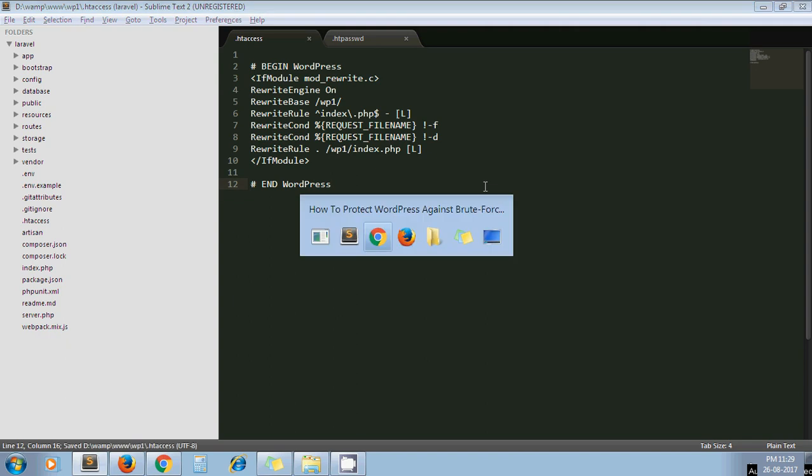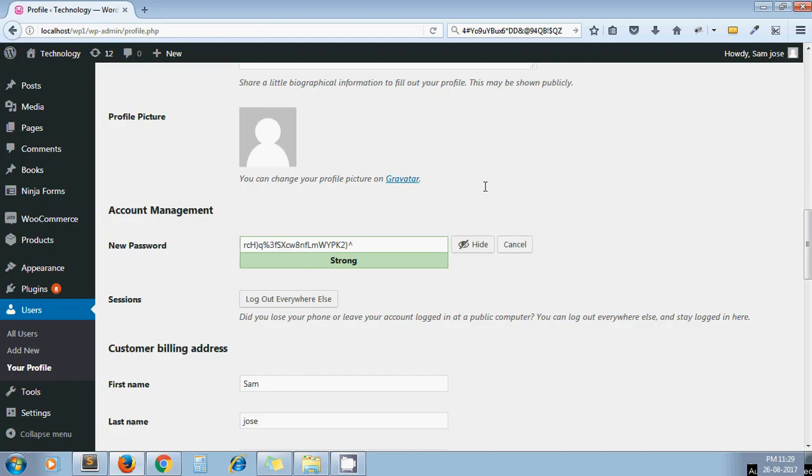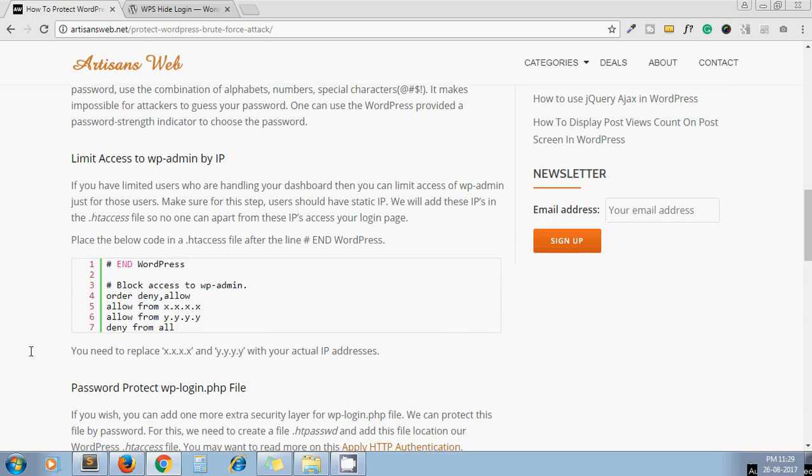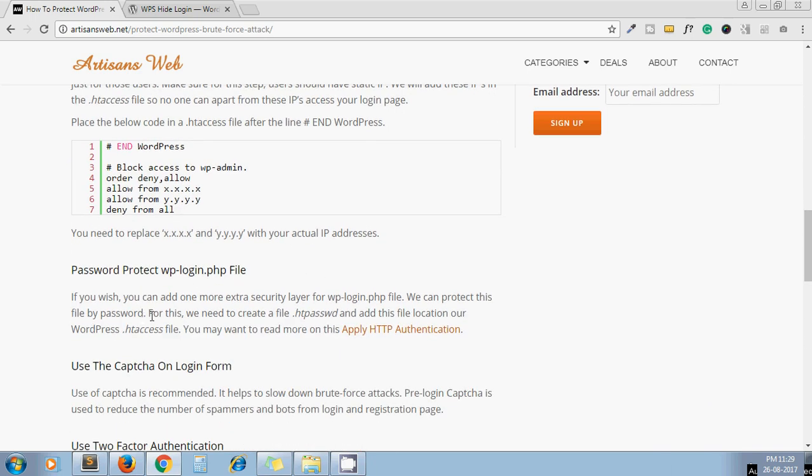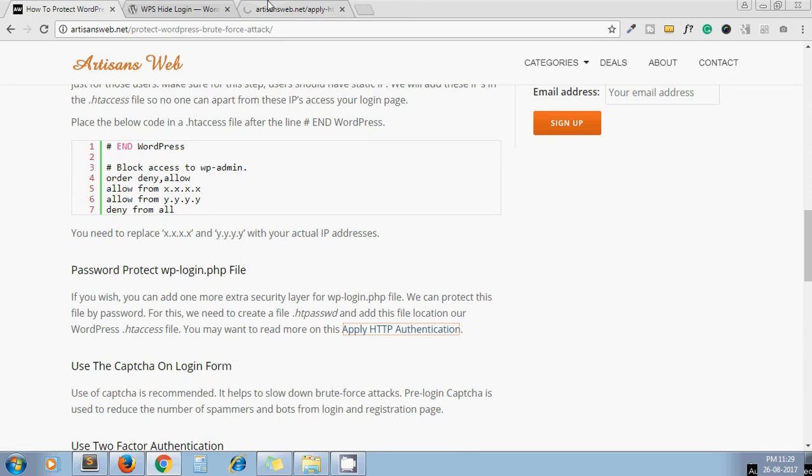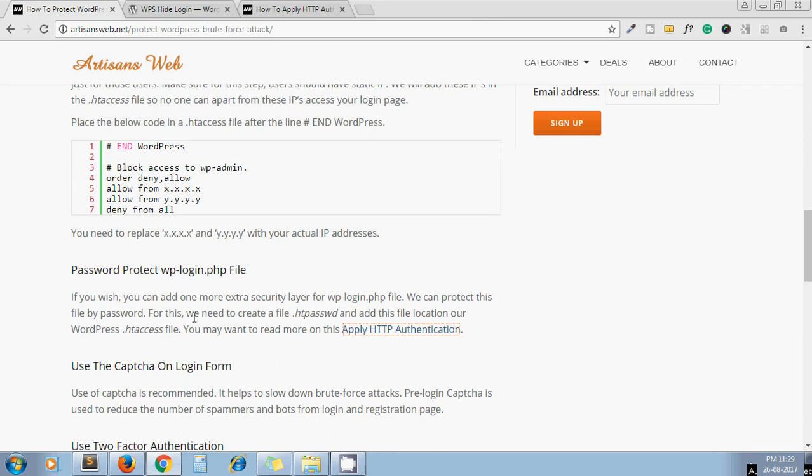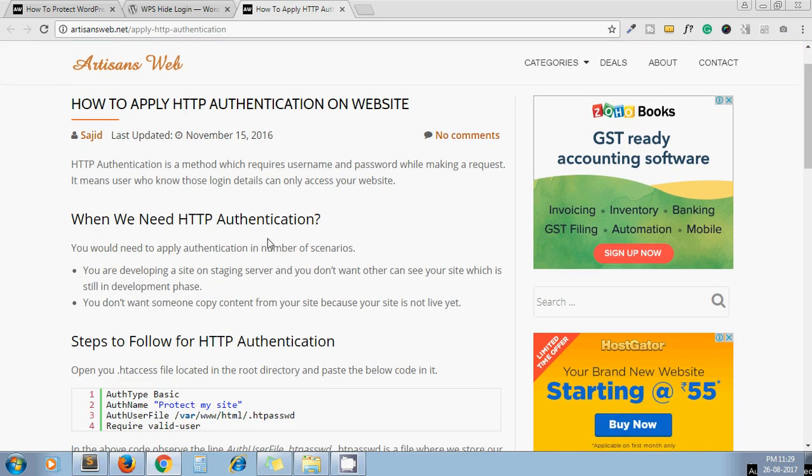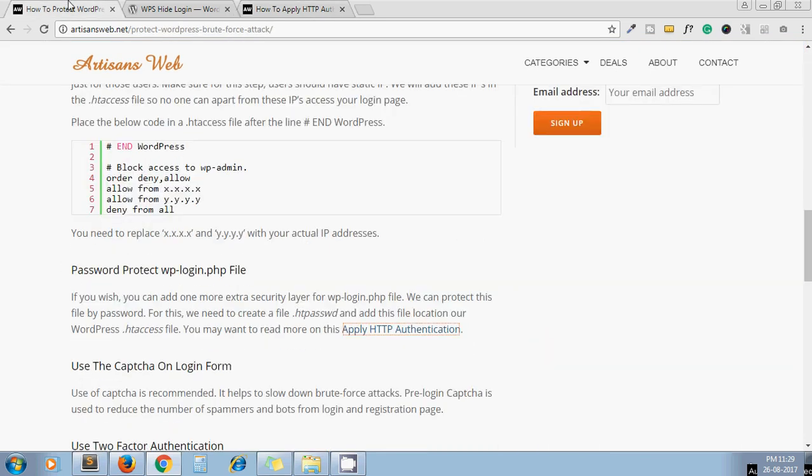Next one is password protect wp-login.php file. This step is kind of HTTP authentication. It adds an extra layer to your wp-login.php file. If you want to follow this step, you can read about this article. I will place this link in the video description below. It's kind of HTTP authentication. Before accessing your wp-login.php file, the browser will prompt you to enter your username and password which you set in your HTTP password file.